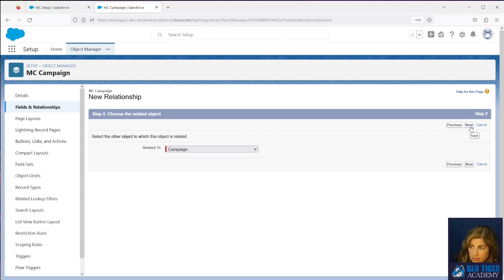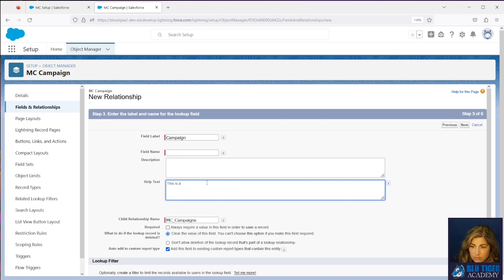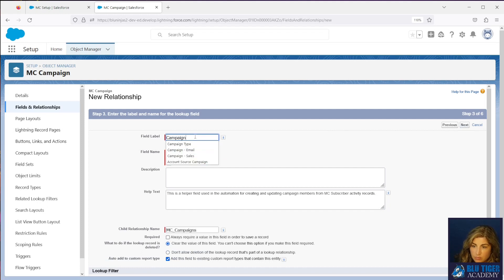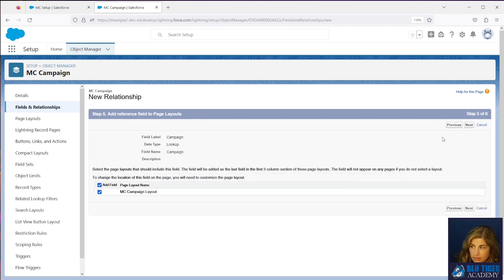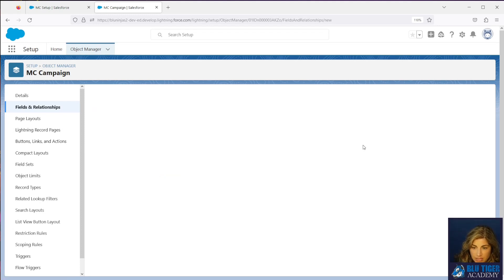This is going to be a lookup to the Salesforce Campaign. Choose Campaign as the object and click Next. This is a helper field used in the automation for creating and updating campaign members from MC Subscriber Activity records. We'll click Next, populate that, click Next again, and we can add that to the page layout as a related list. We'll click Save.